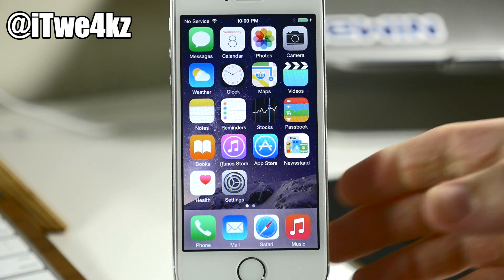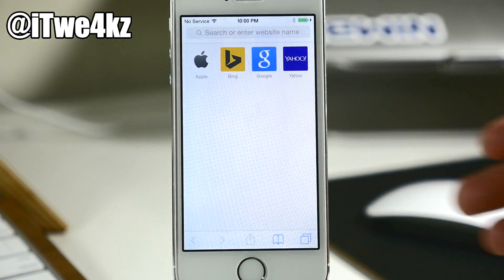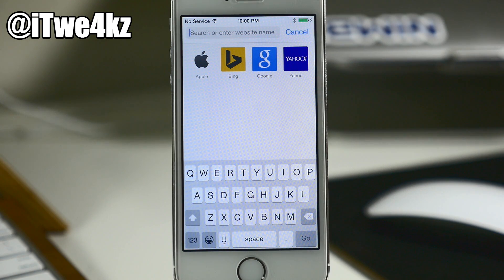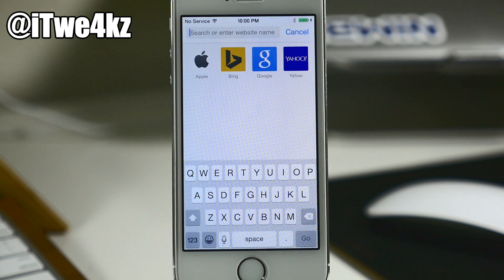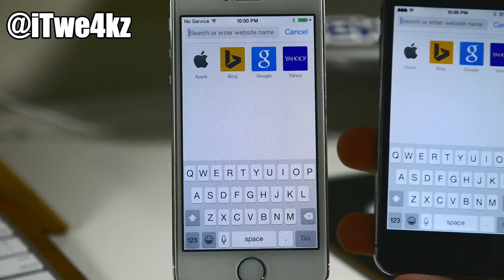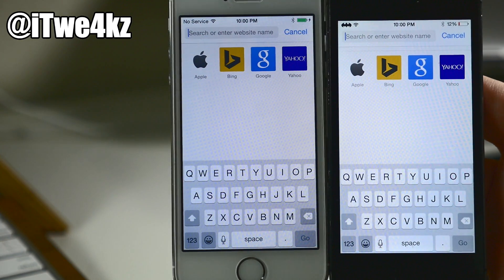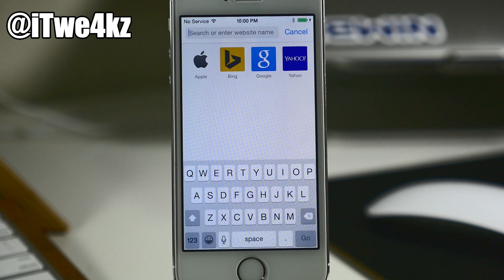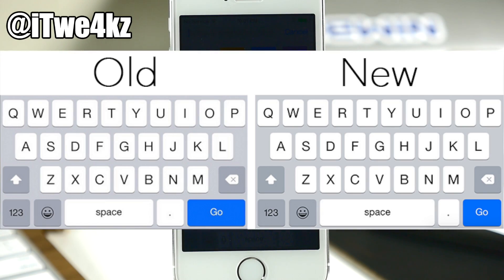Something you get on the iPhone 6 Plus and I believe the 6 as well is a bigger space bar when you're typing in the search field in Safari. This is a smaller device so you can see the same layout as before, but on the larger screen devices the space bar is going to be bigger, which makes the Go button a little bit smaller. You can tell the difference right here.